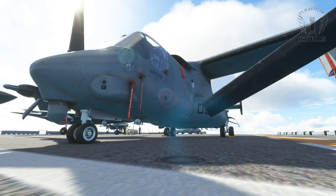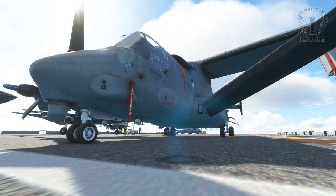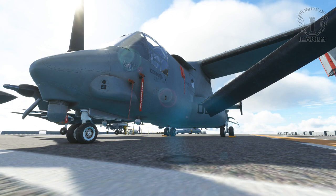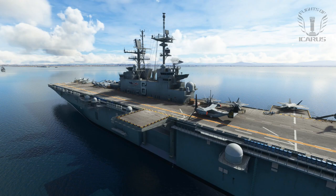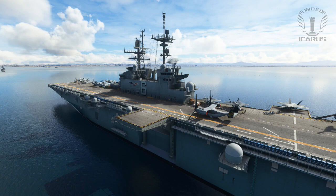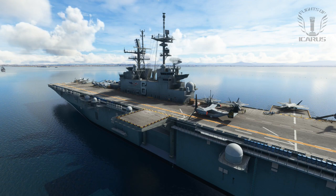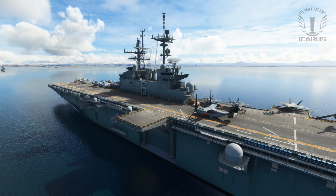This is the MV22 Osprey. It's been developed by Miltech Simulations from Microsoft Flight Simulator 2020. We're on the deck of an amphibious carrier just off the coast of San Diego, so we can have a look at this unique aircraft and explore some of its features and functions.